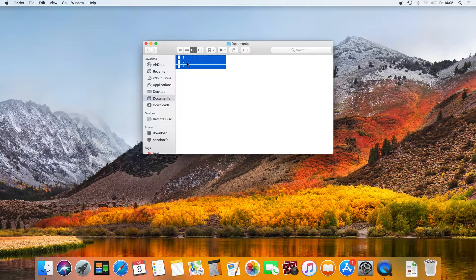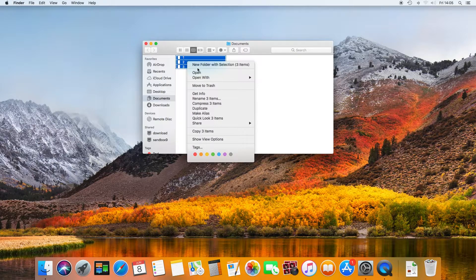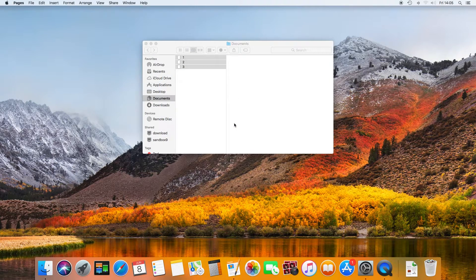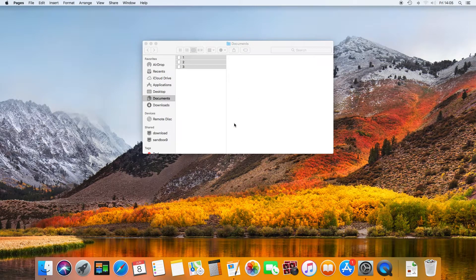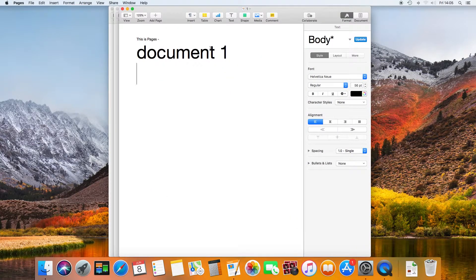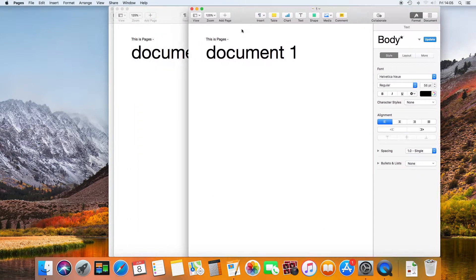Now when I reopen the documents, each will be a separate instance of the application, unless I have the application already set to full screen before I open them.